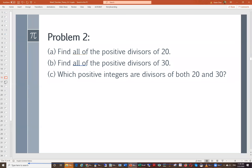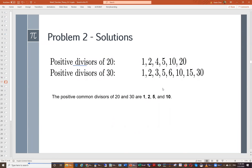Most people get this right. For 20: 1, 2, 4, 5, 10, and 20. If we look at both lists, the common divisors are 1, 2, 5, and 10 — so there are four common divisors of 20 and 30.